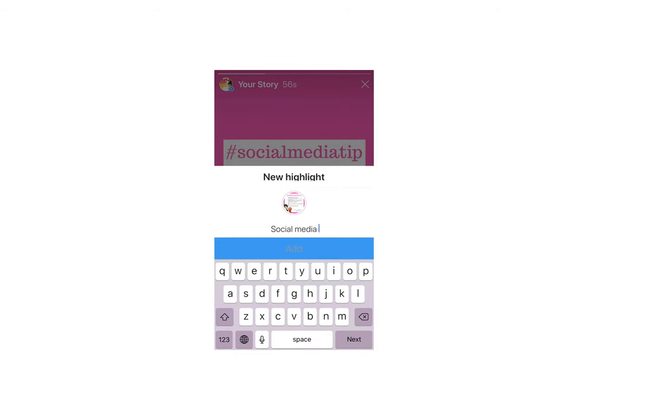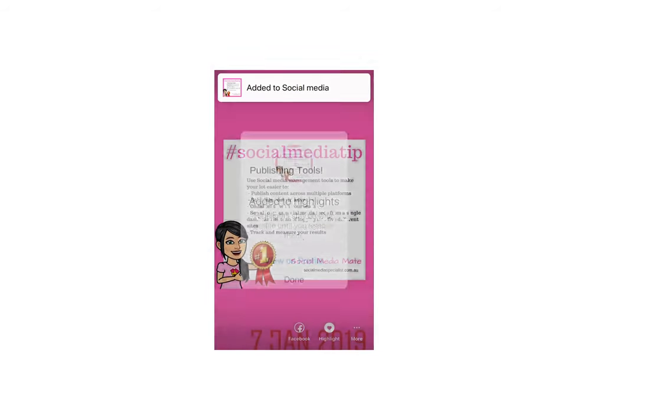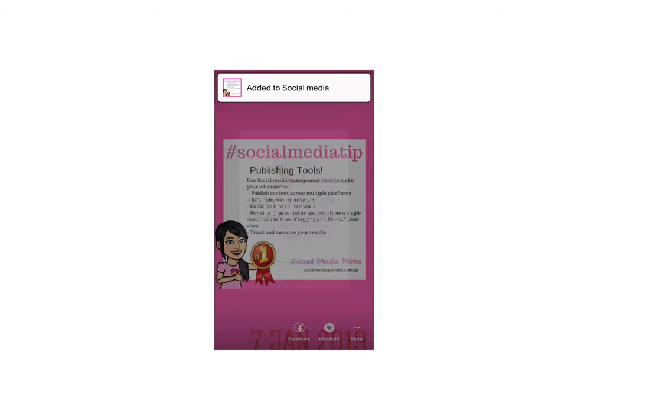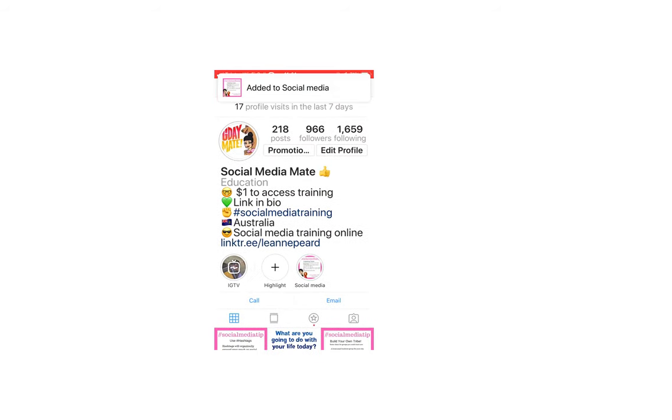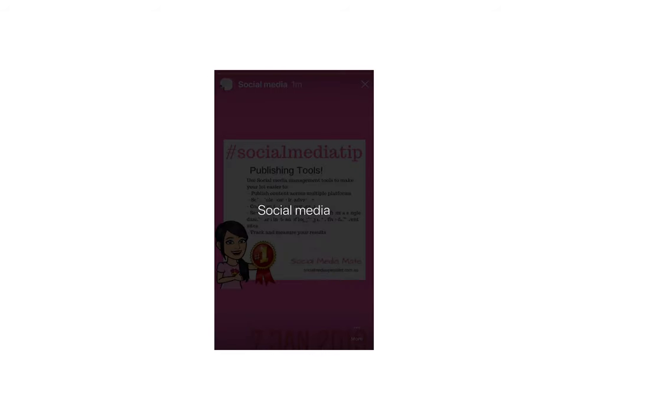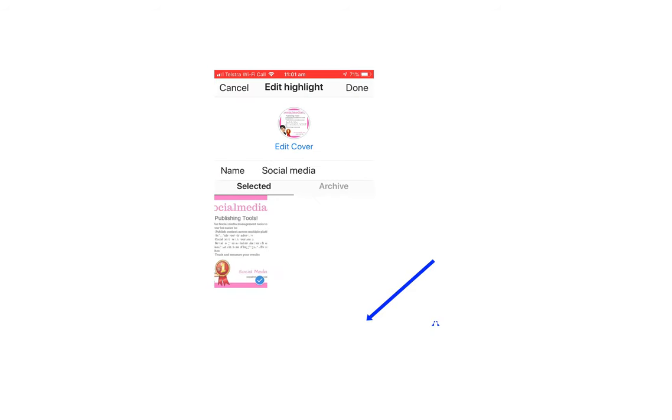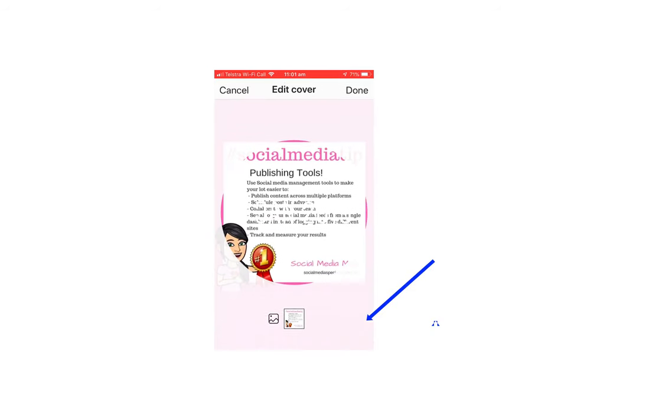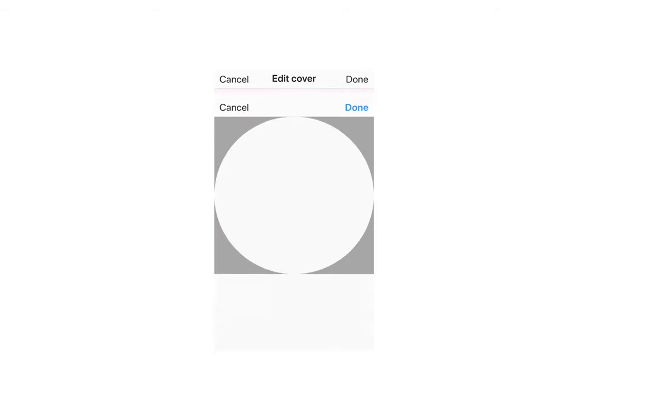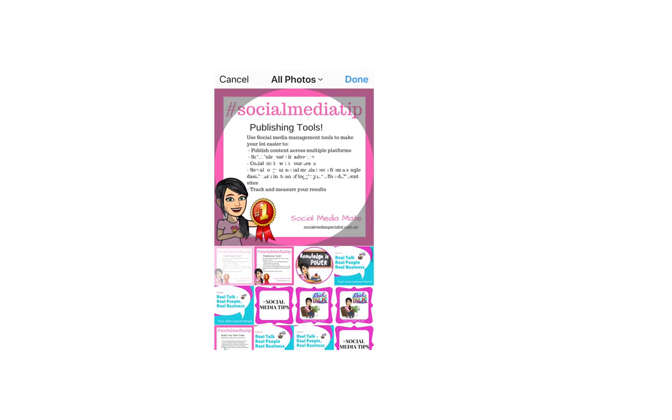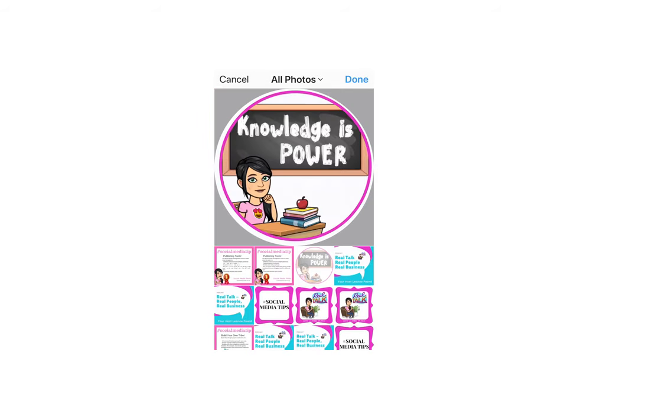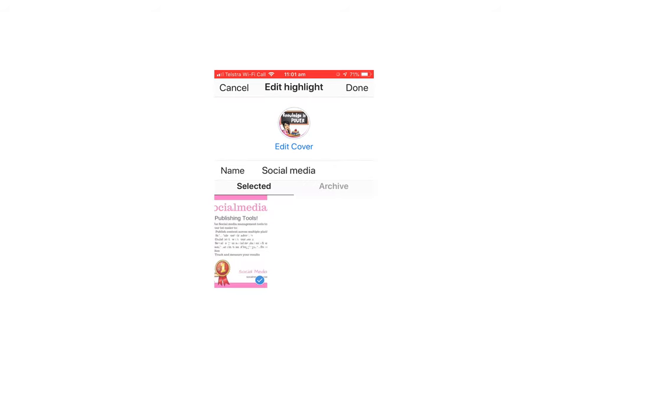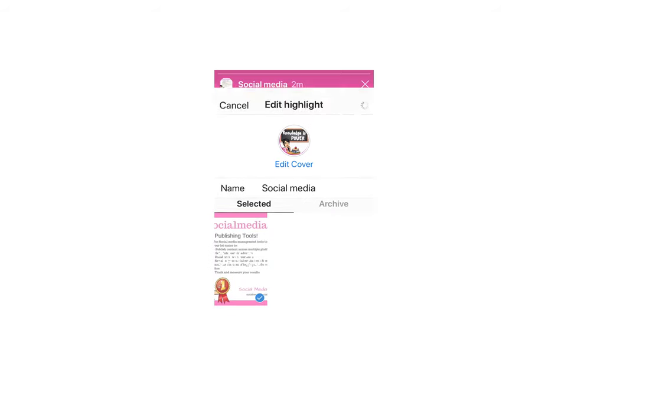Let's just call it social media because it won't fit. Let's view on the profile. We'll now see it's there. I want to click on that button, edit highlight. I want to edit the cover because we don't want that cover. I actually want the cover that we made, which was this one here. We'll go done, done, done.